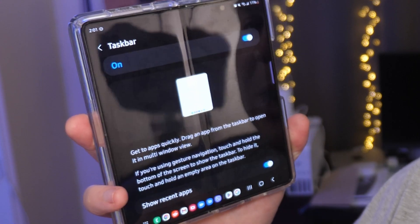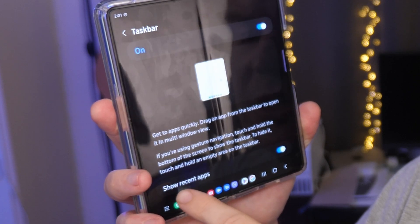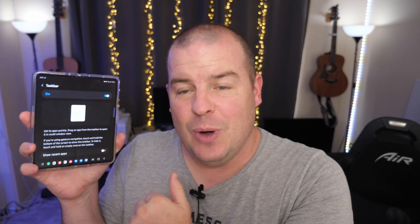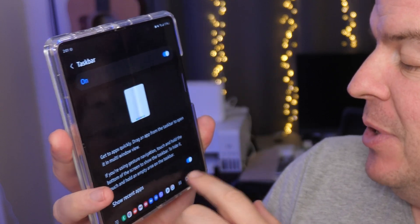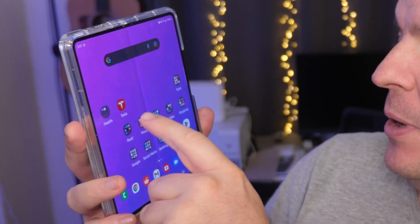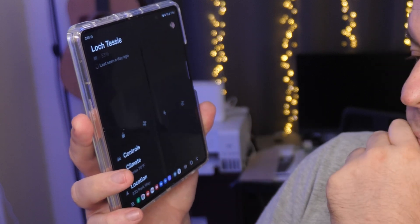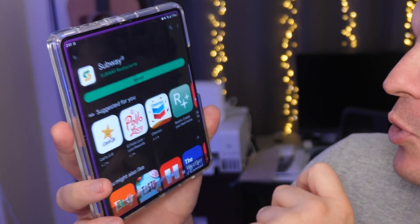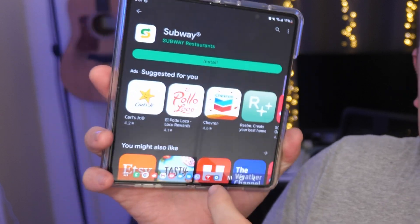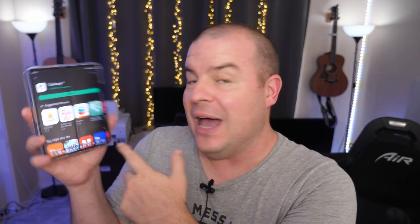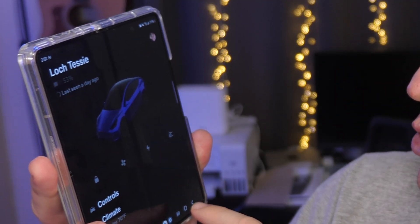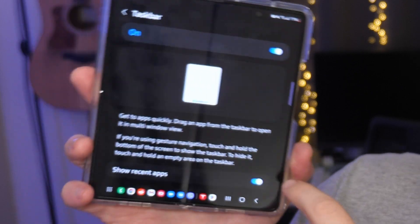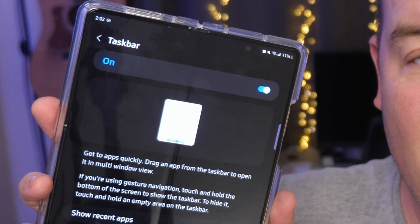Tap where it says Taskbar once you have it on. One of the things you'll see is 'Show Recent Apps' — you can turn that on or off. Basically it opens up and shows the last two apps that you had open. For me it is Google Play Store and the Google app. If I open up something else, like my Tesla app, hit home, bring up Google Play Store, and now I have Tesla app as one of the apps there as well as Settings — those are the last two apps I was on. I like having recent apps, but if you don't, you can turn it off within that Taskbar setting.